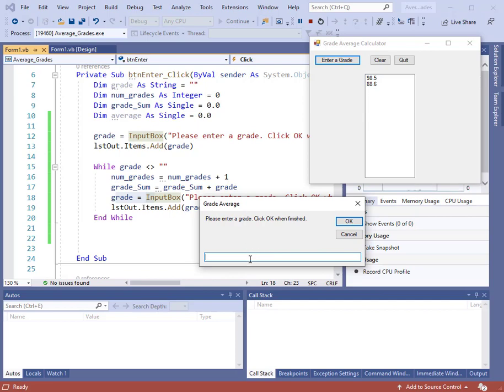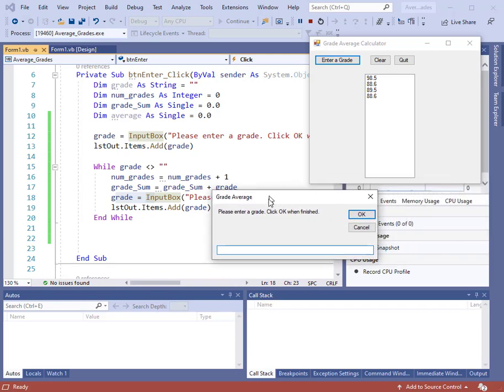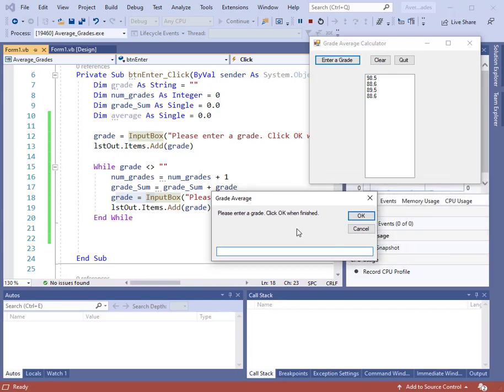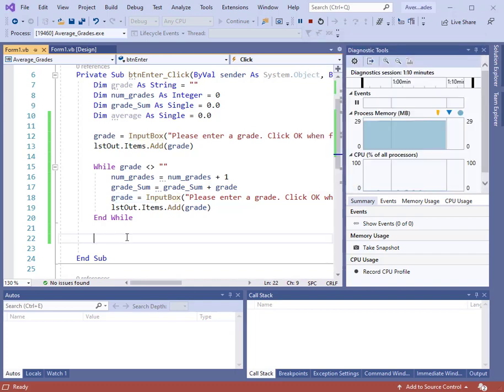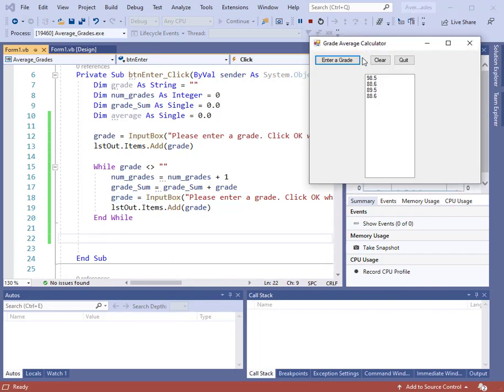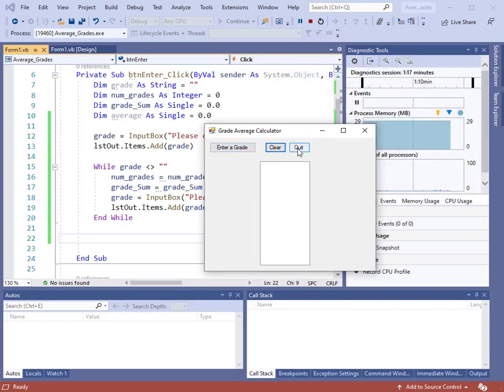We'll just keep inputting grades and counting them and adding them up. Let's put in another grade, 89.5. And another one, 88.6. Now let's suppose that's all we have. Suppose we don't have any more grades. So now I can just click OK. Then the input box goes away, but there's nothing at the bottom of the loop to do the averaging. So let's add that in. We'll clear this out and click Quit.